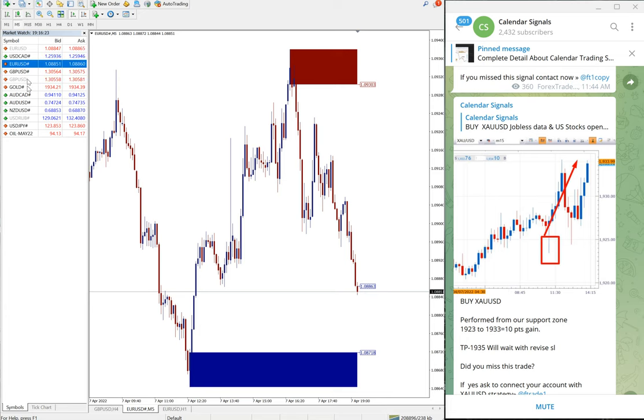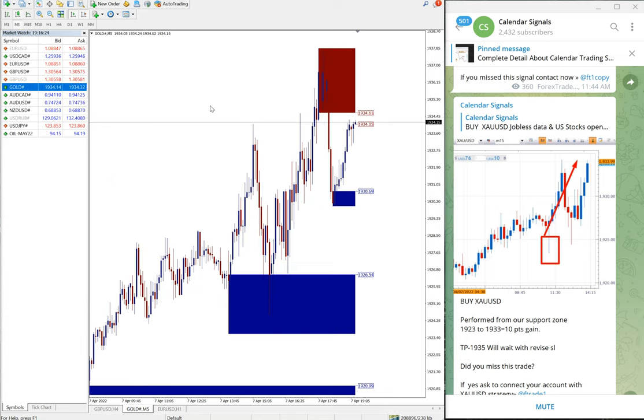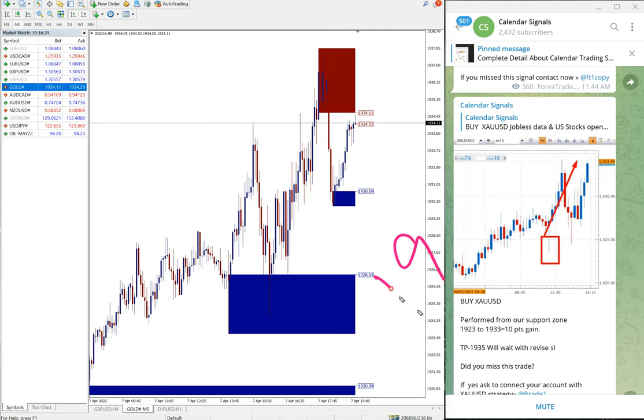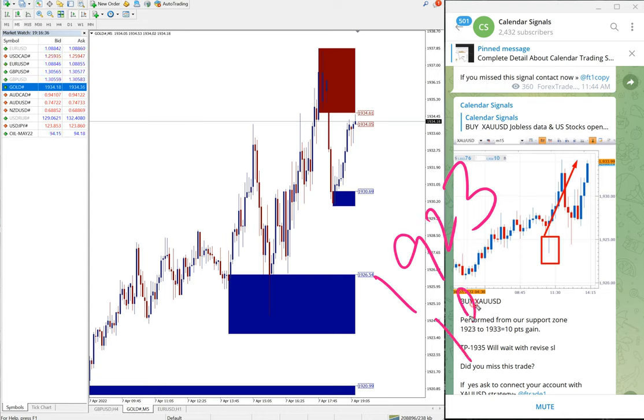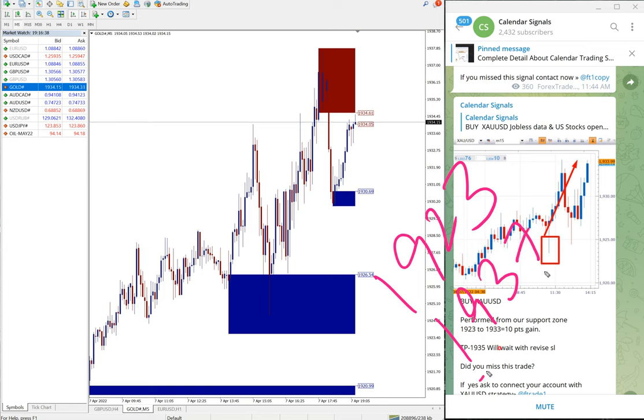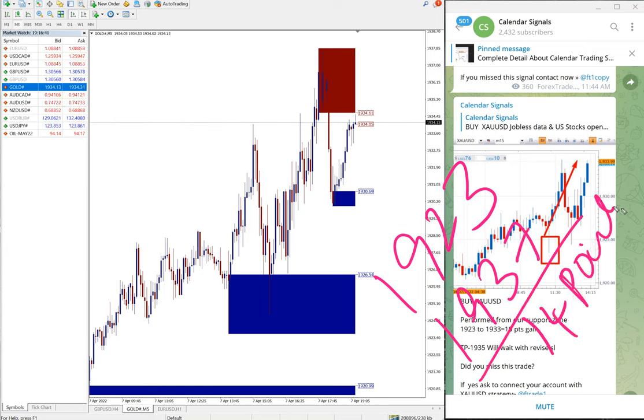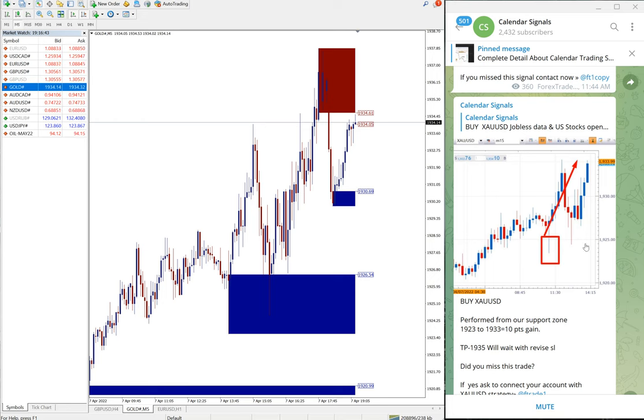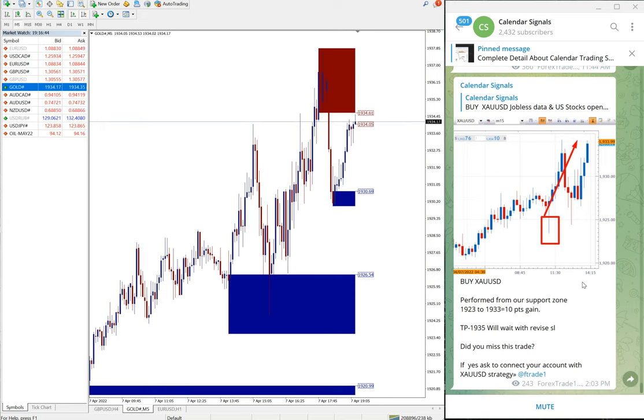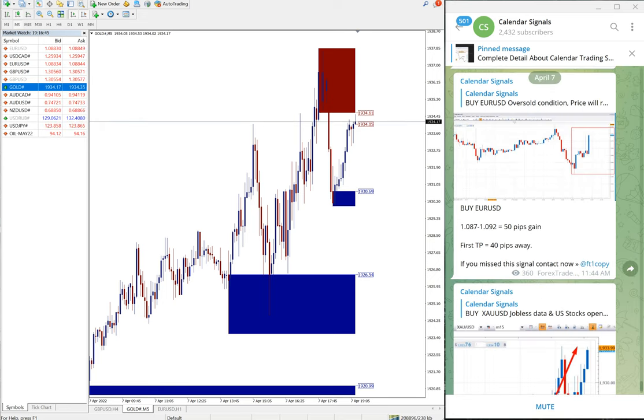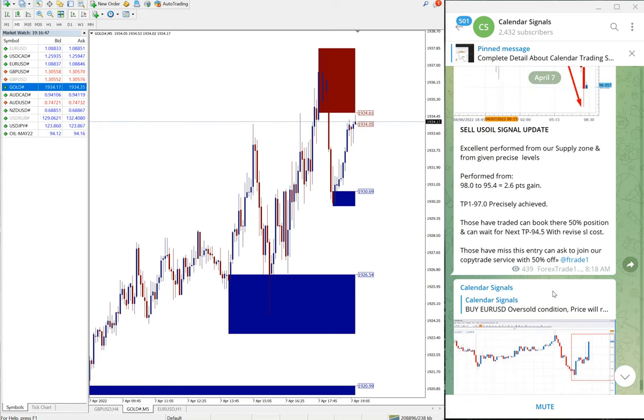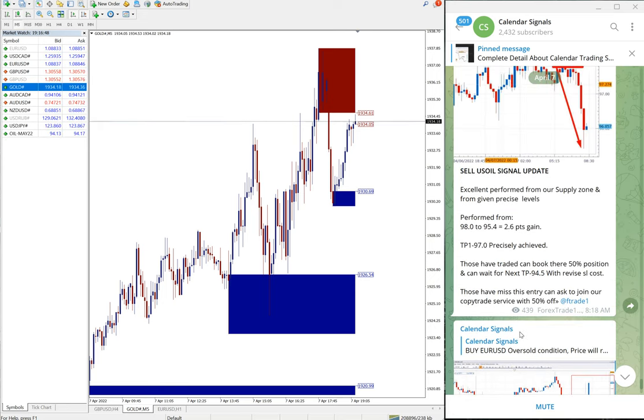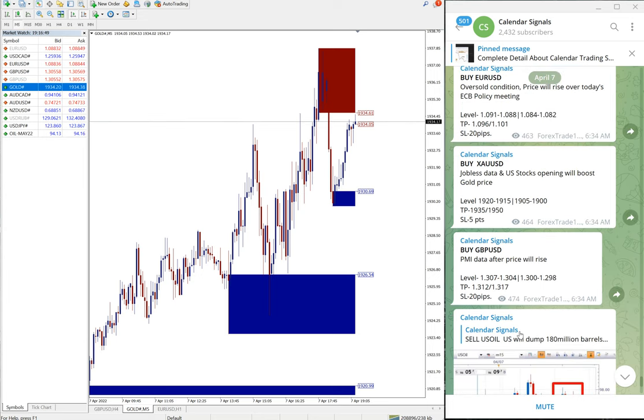Then the next script is gold which performed well again. Gold entry at 1923 and high traded 1937 which is 14 points. 14 points gain on gold, again good profit on gold signal as well.